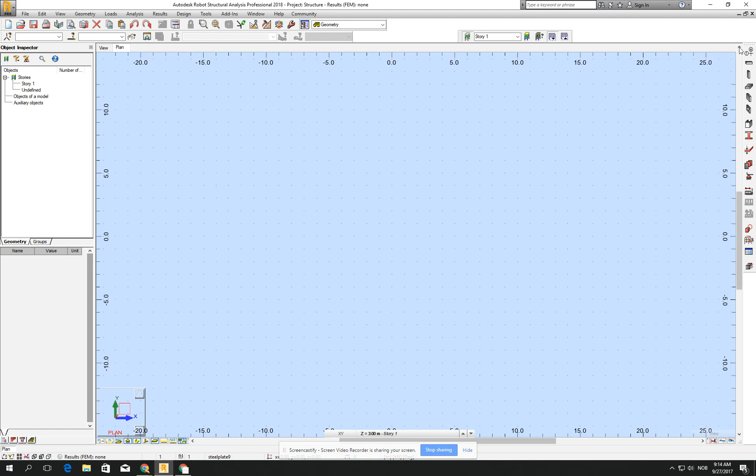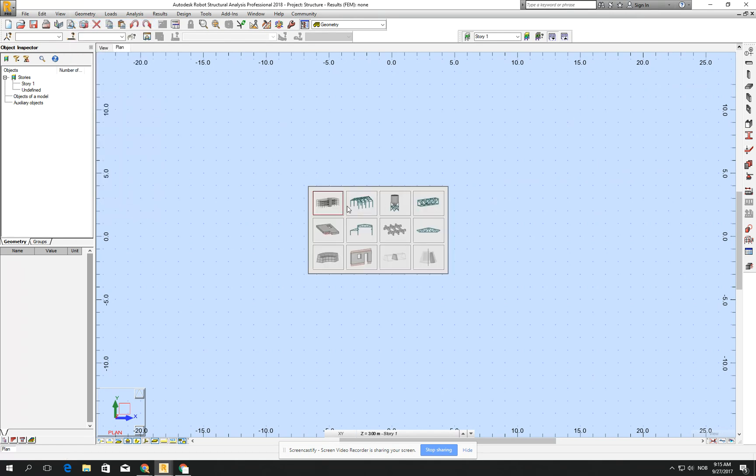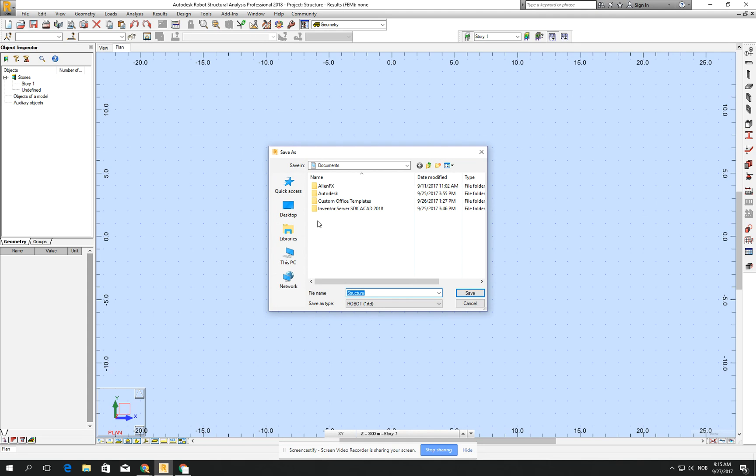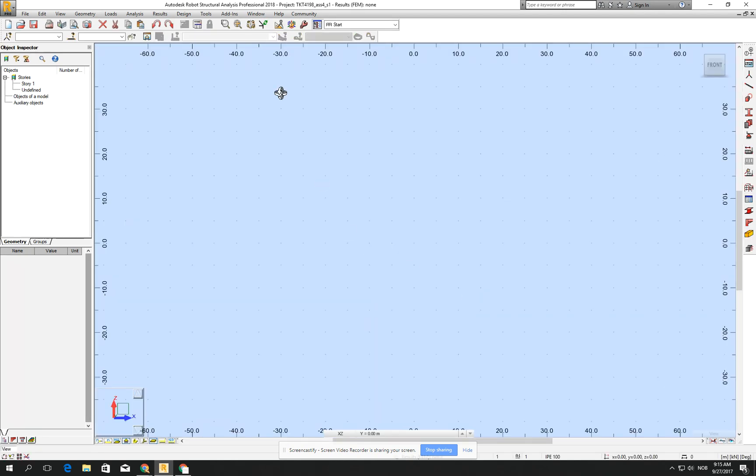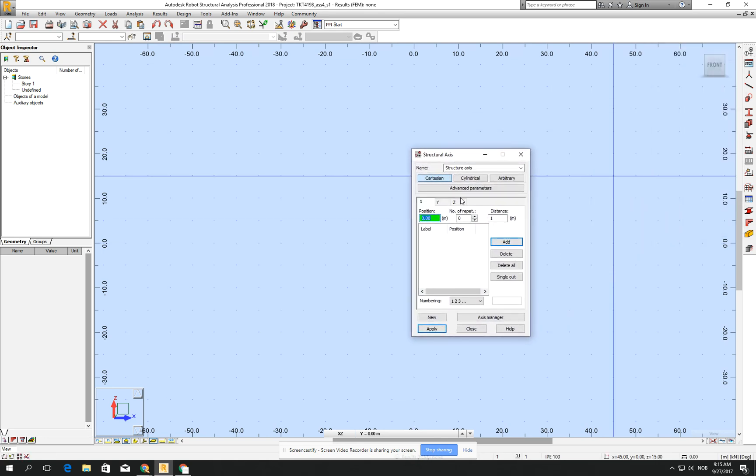First of all we have to create the geometry, but we will be doing the steel structure first. So go for the frame 3D design. Let's call it and save it. Then let's do this with the structural access one more time.